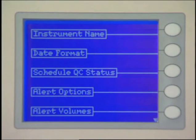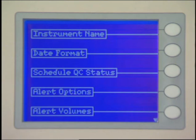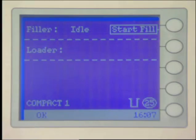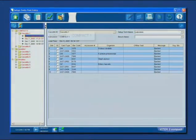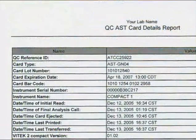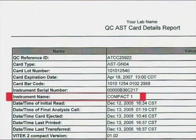The first function is Instrument Name. The instrument must be named or there will be a communication failure with the Vitek II Compact Workstation. The instrument name appears on the User Interface Status screen, on the Managed Cassette View screen of the Workstation Computer, and on printed reports.